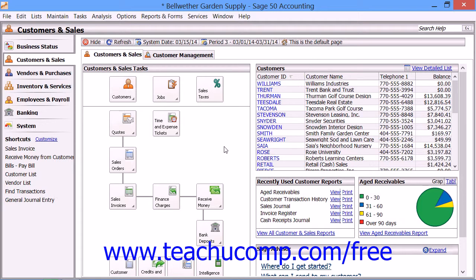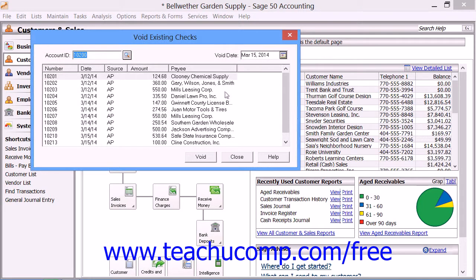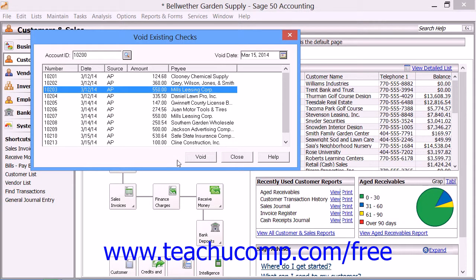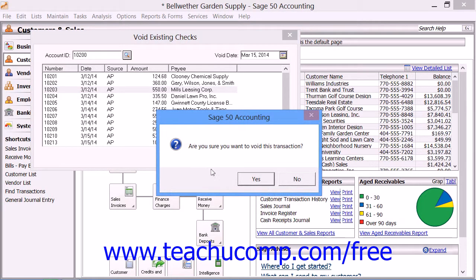To void a check, open the Void Existing Checks window by selecting Tasks from the menu bar and then choosing the Void Checks command. In the Void Existing Checks window, select the check that you wish to void in the list of checks that appears. You can then click the Void button. This will prompt you to decide if you really want to void the check. Click the Yes button if you do, or click the No button if you don't, and then click the Close button once you're done.